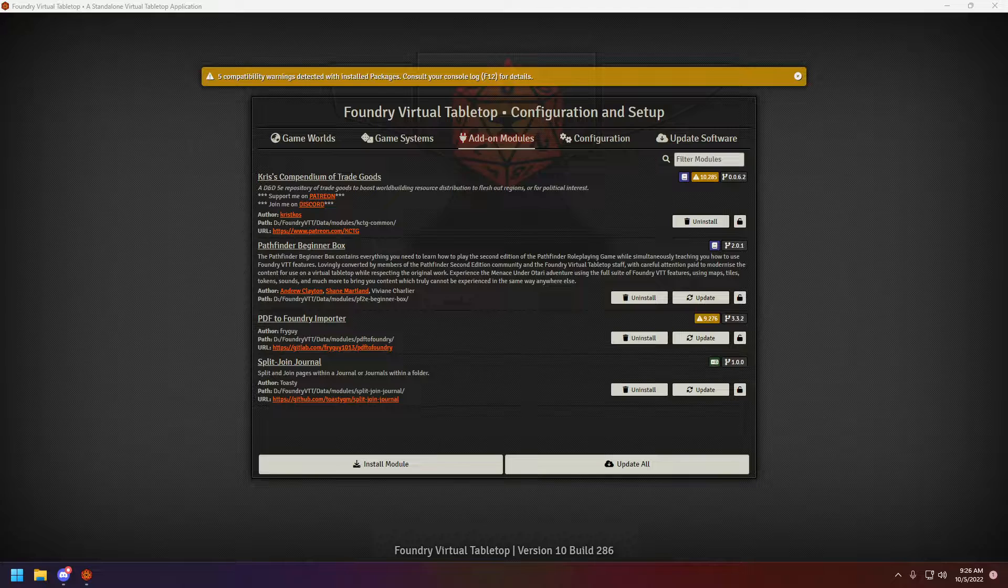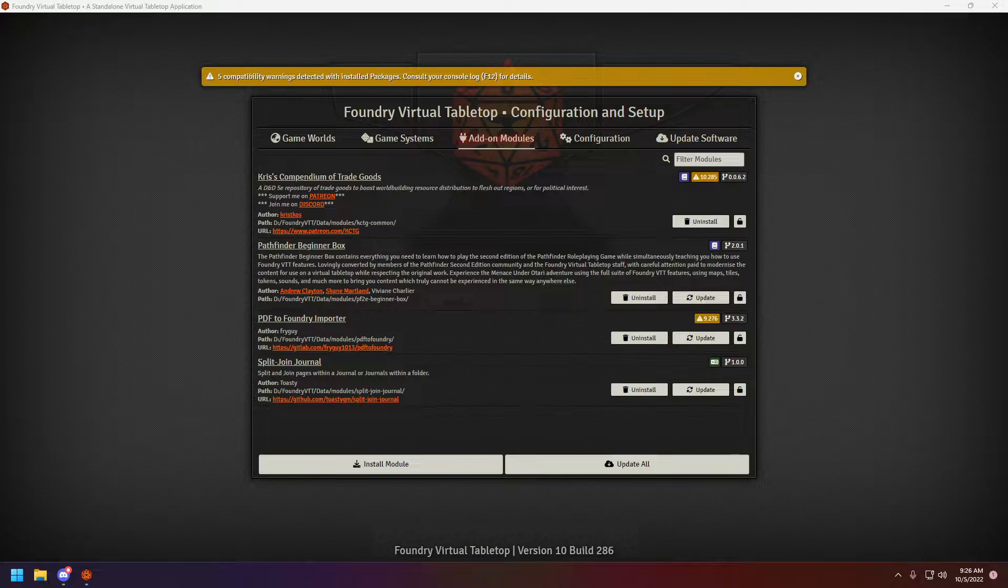Yesterday, while I was doing the tutorial on how to get the PDF to Foundry module, which I'm going to be linking in the corner, also referring to an older tutorial of mine, that process actually works if you want to map images to your bestiary compendium.